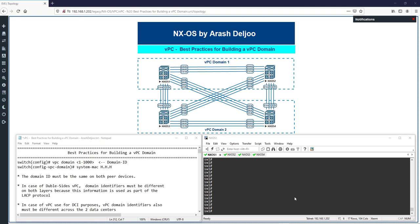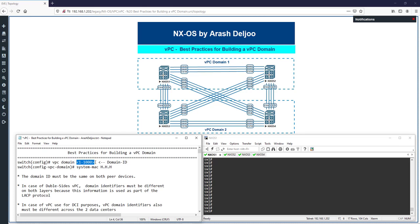A VPC domain defines the grouping of switches participating in the VPC. In the previous video I configured NXOS1 and NXOS2 in one VPC domain. From a configuration standpoint, the VPC domain is identified by a domain ID — a number between 1 and 2000 that can be configured.